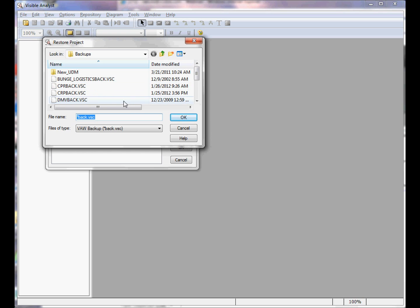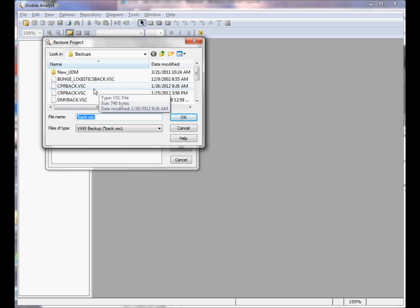You can click the first browse button here and search for the backup file name of the project. It's always the name of the project, in this case CPR_back.VSC. Backup files can be written to a flash drive, to a local folder on the PC, or in a network environment to a network folder.